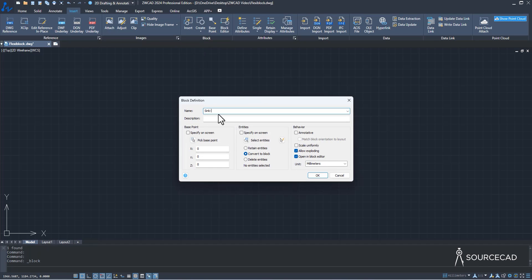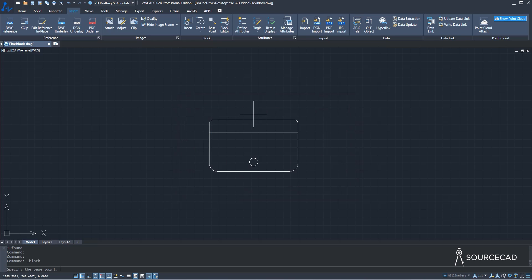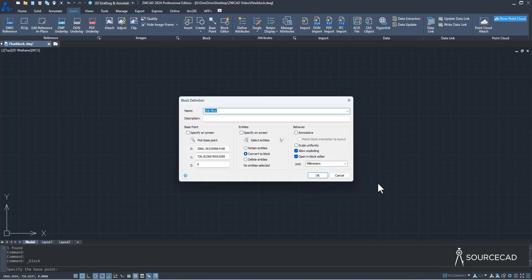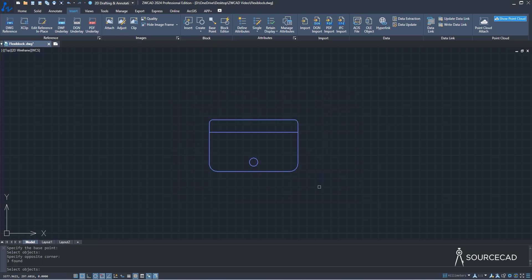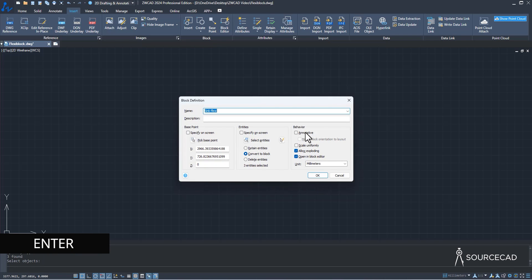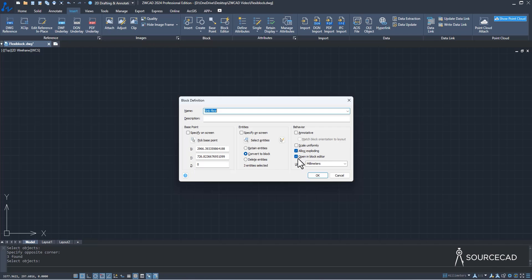Now give it a name — I'll call it sync-flexi. If you want to add a description, you can, but I'll leave it blank. Now I'll select the option to pick a base point, and I'll select this one. Make sure 'Convert to Block' is selected and click the option, then select everything and press Enter. Leave the default options except for 'Open in Block Editor' — make sure this is checked.